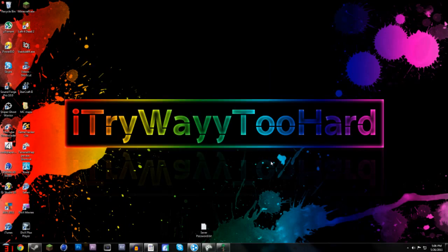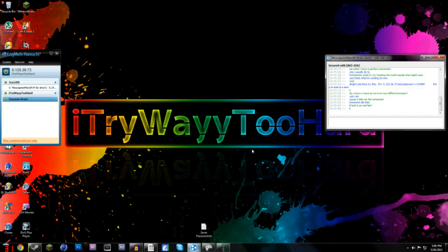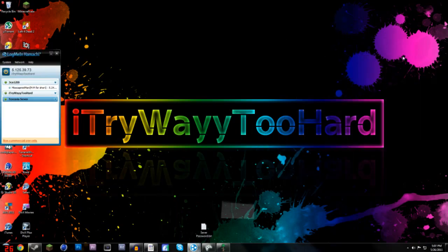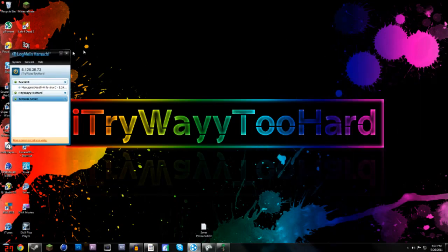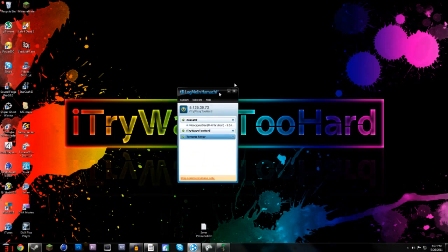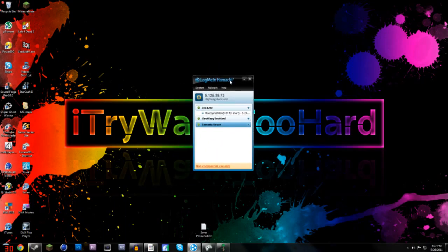But basically, what you're going to need is this program called Hamachi or whatever, but I'll have this in the description below for a download.